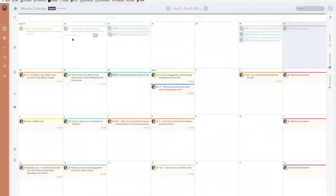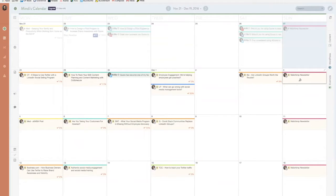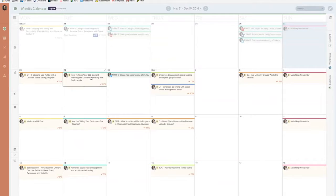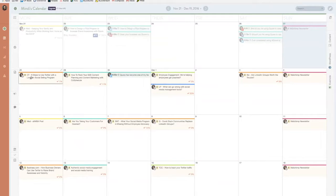I decided how often I wanted to publish on different sites, whether it was monthly, weekly, or bi-weekly, and then I just plugged it into the calendar with the type of content and noted which type of site it's going to.